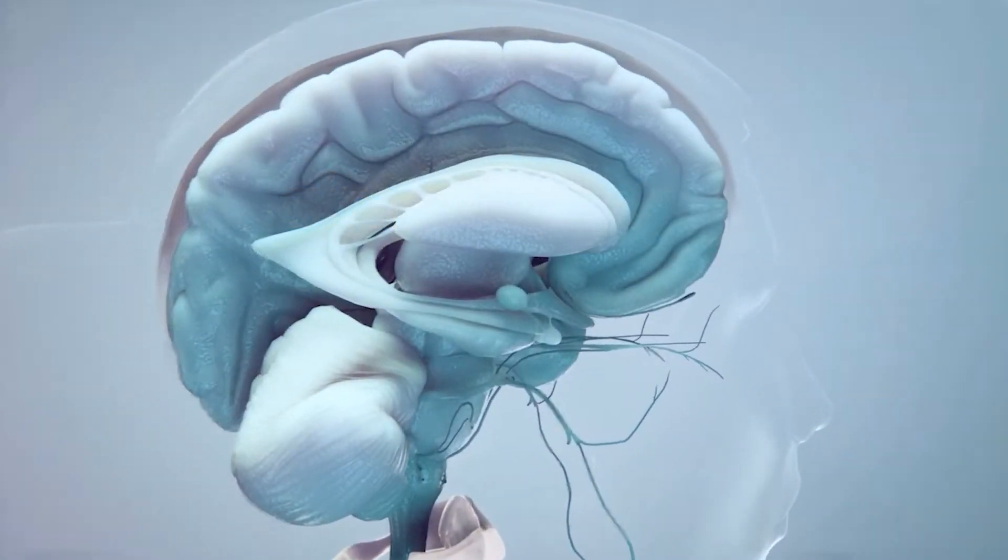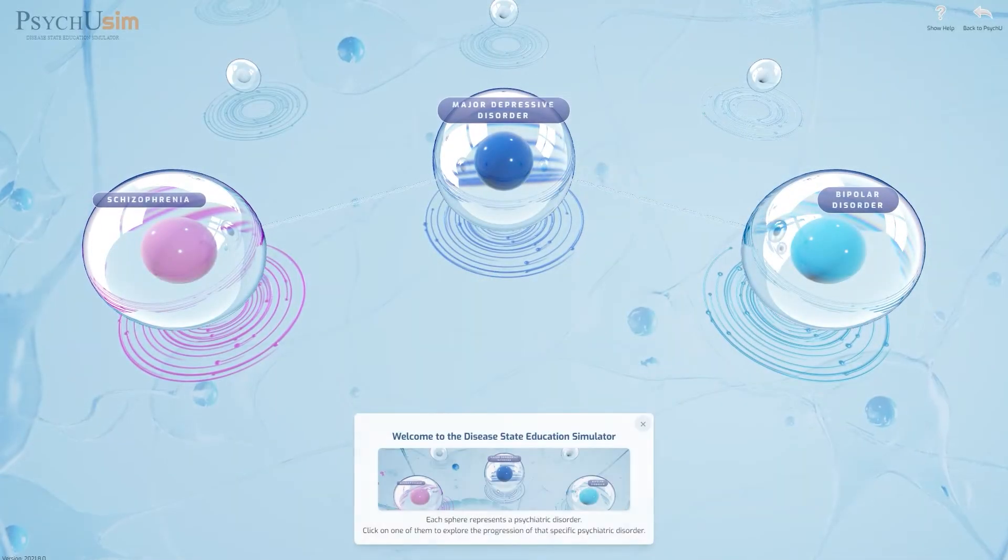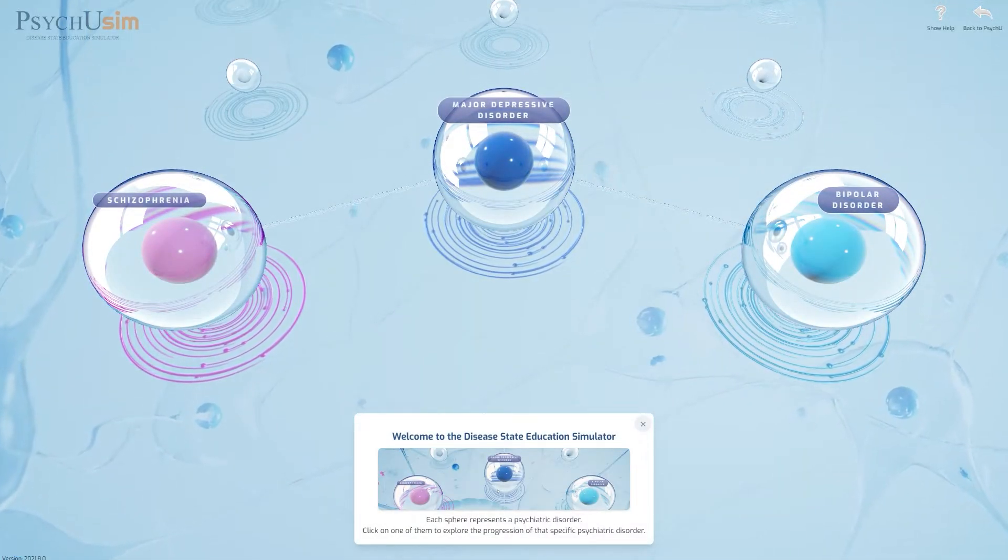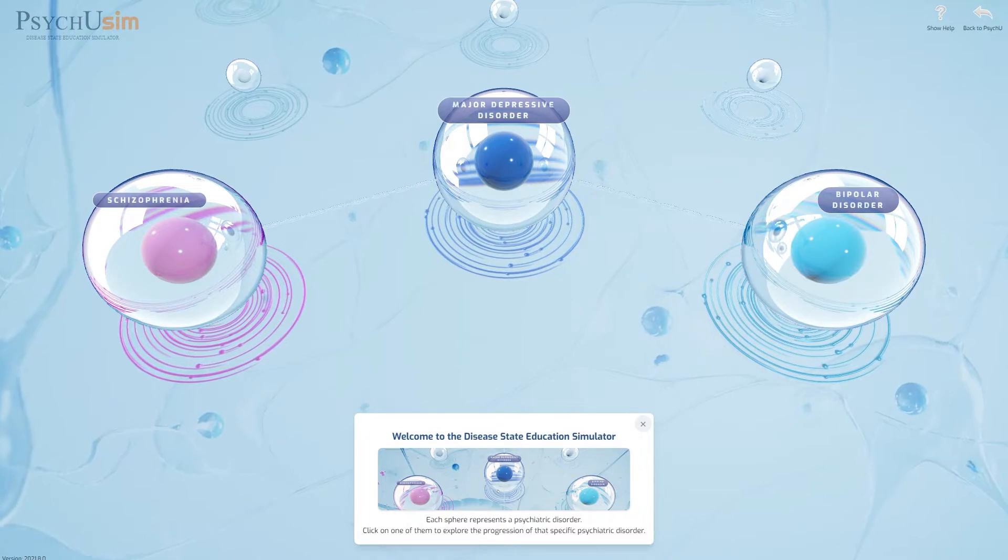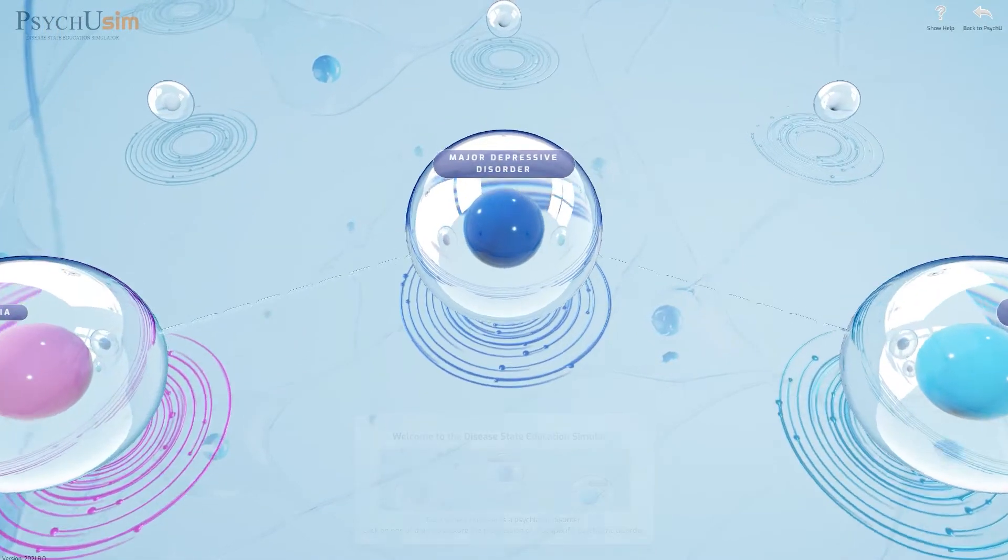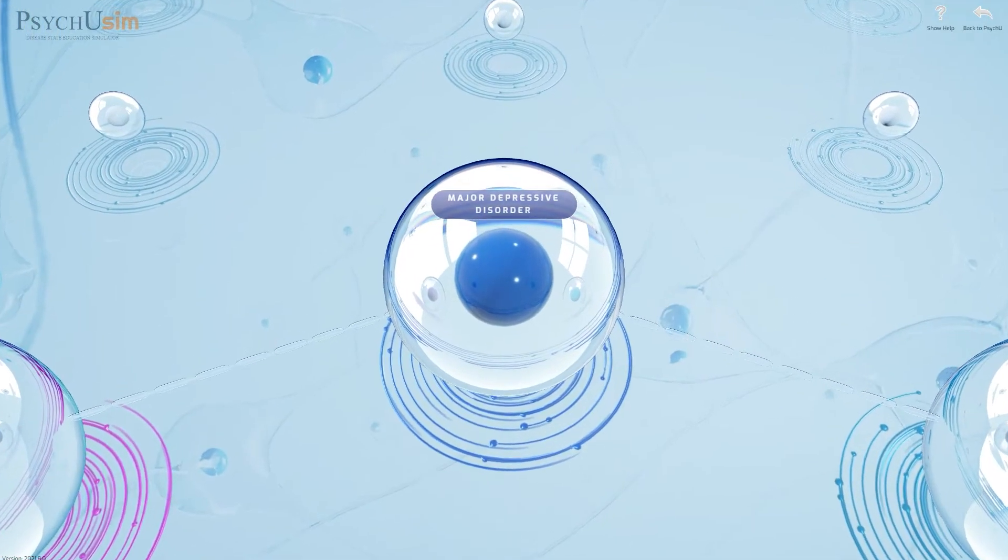CNS simulator, covering a range of neurological disease symptoms, states and treatments, focusing on Otsuka's three main therapeutic areas within their psychiatry pipeline.